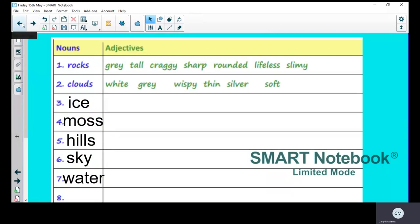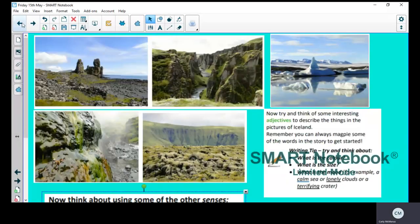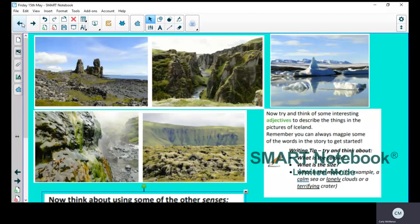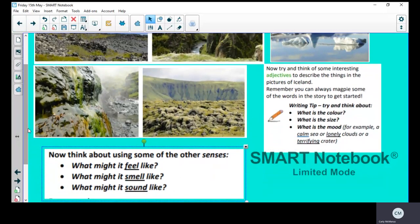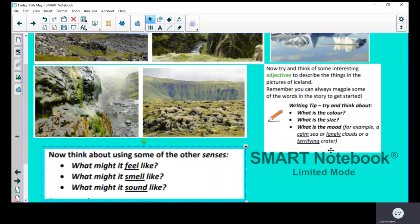Now what we're going to do is try and think of some interesting adjectives to describe the things in the pictures of Iceland. Remember, you can always magpie some of the words from the story to put in as adjectives. Now I want you to think about the color of the noun, the size, what is the mood.